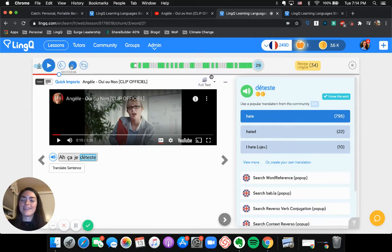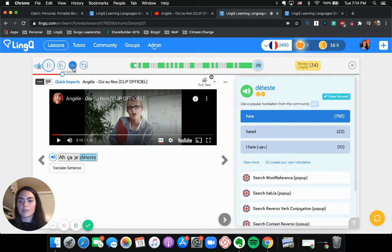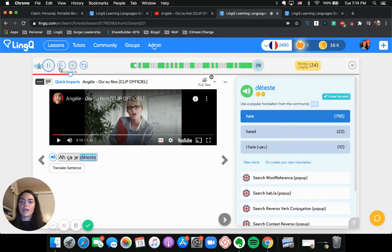I have not used that function yet. We also have 1.5 times speed, a little bit more reasonable.